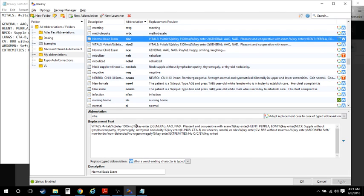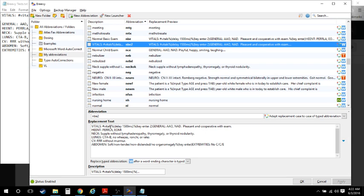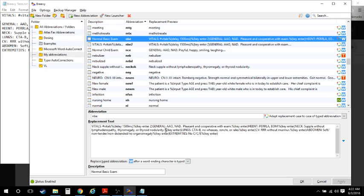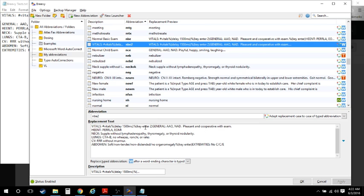After it waits a second and a half, it hits Enter a couple of times, which puts in the vitals nicely. The syntax is percent parentheses 'key', then Enter — that tells it to hit a key. You could do up arrow, down arrow, control, shift, whatever you want. I also found out you don't have to use the key syntax for Enter — you can just put an actual Enter in the replacement text, which makes it much easier to read.